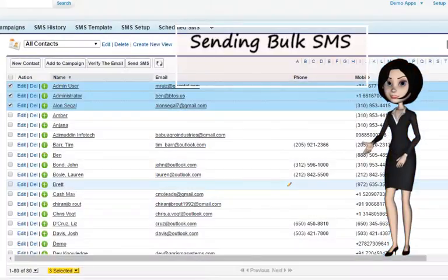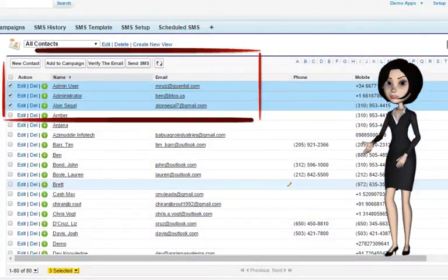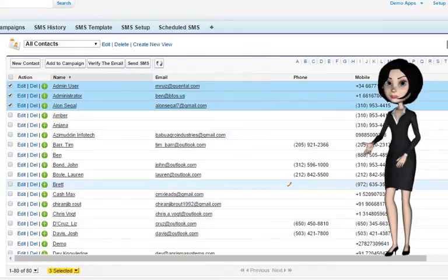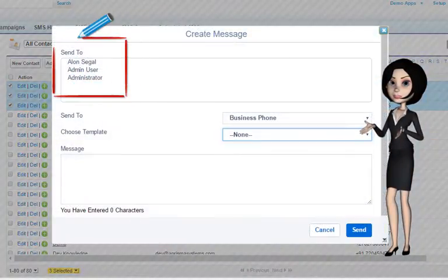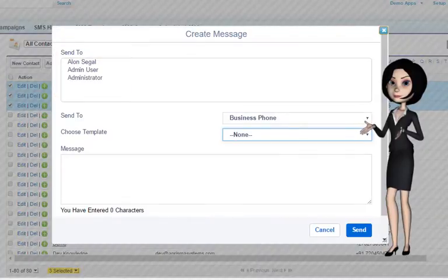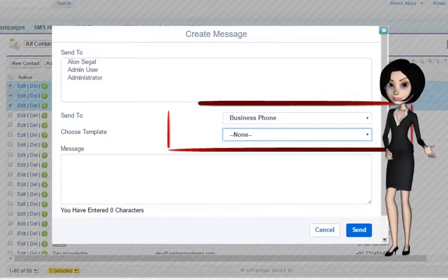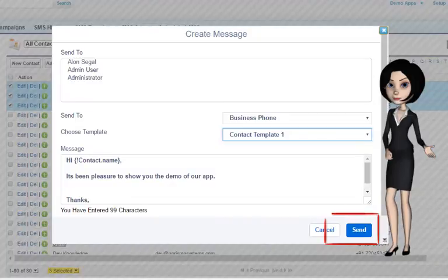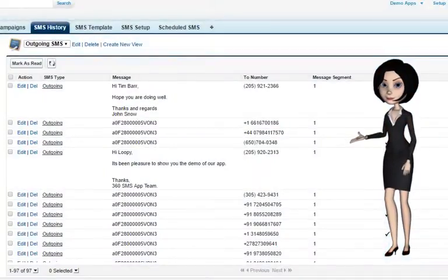Secondly, to send bulk SMS, go to a list view of the object and select the records. Click on the Send SMS button. Notice the names being auto-populated. Choose the phone field and a template. Click on Send. Bingo! All your messages are sent at once.